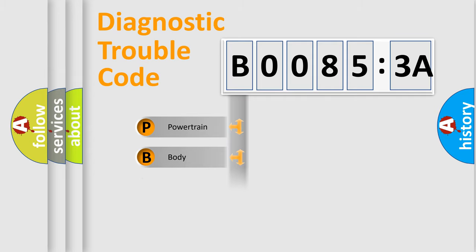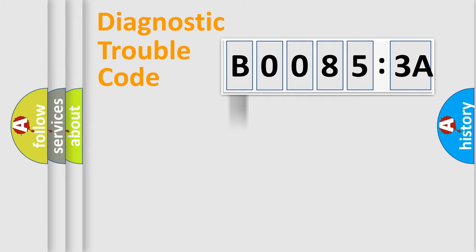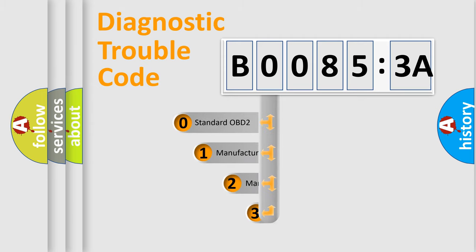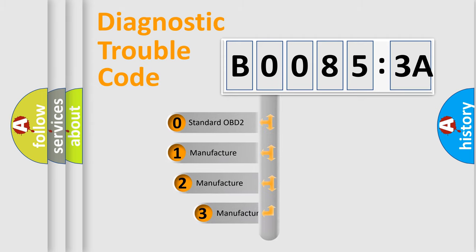Powertrain, body, chassis, network. This distribution is defined in the first character code.